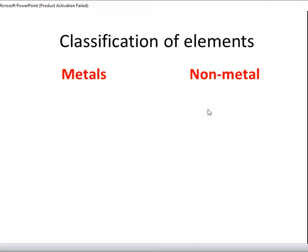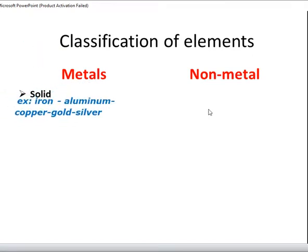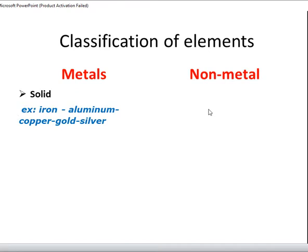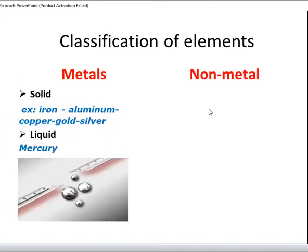Metals exist only in two states, which are solid and liquid. Solid metals include iron, aluminium, copper, gold and silver. The only liquid metal is mercury — the liquid found inside thermometers that we use to measure our body temperature.